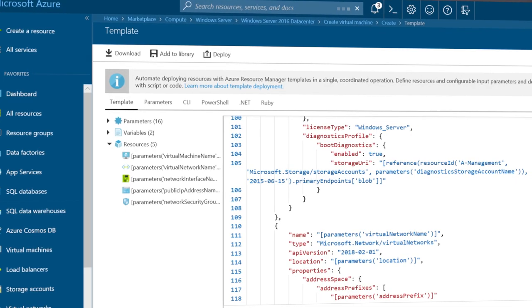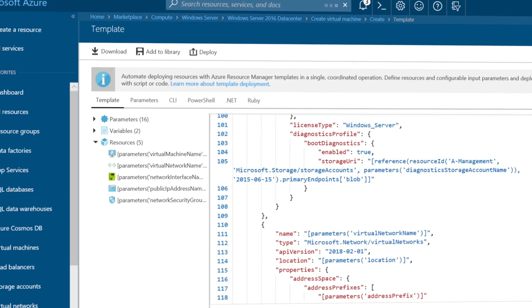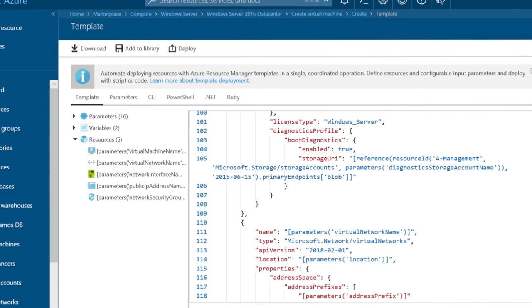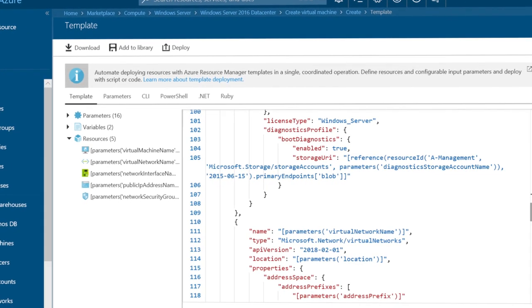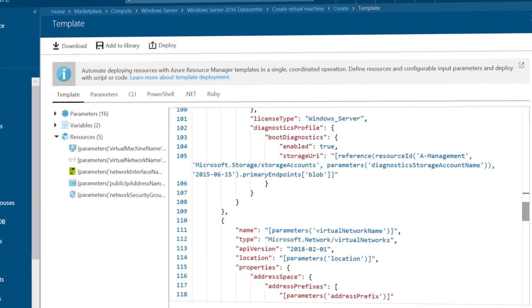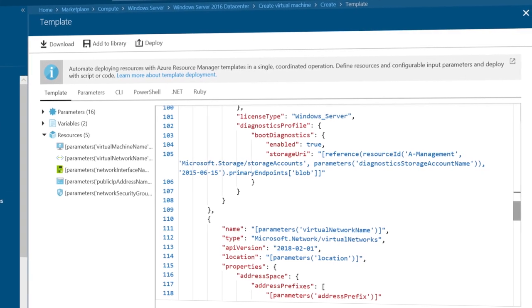These templates are JSON-based files that define the required infrastructure, services and configurations to be automated and you can even provide parameters to customize the resulting services to your environment.